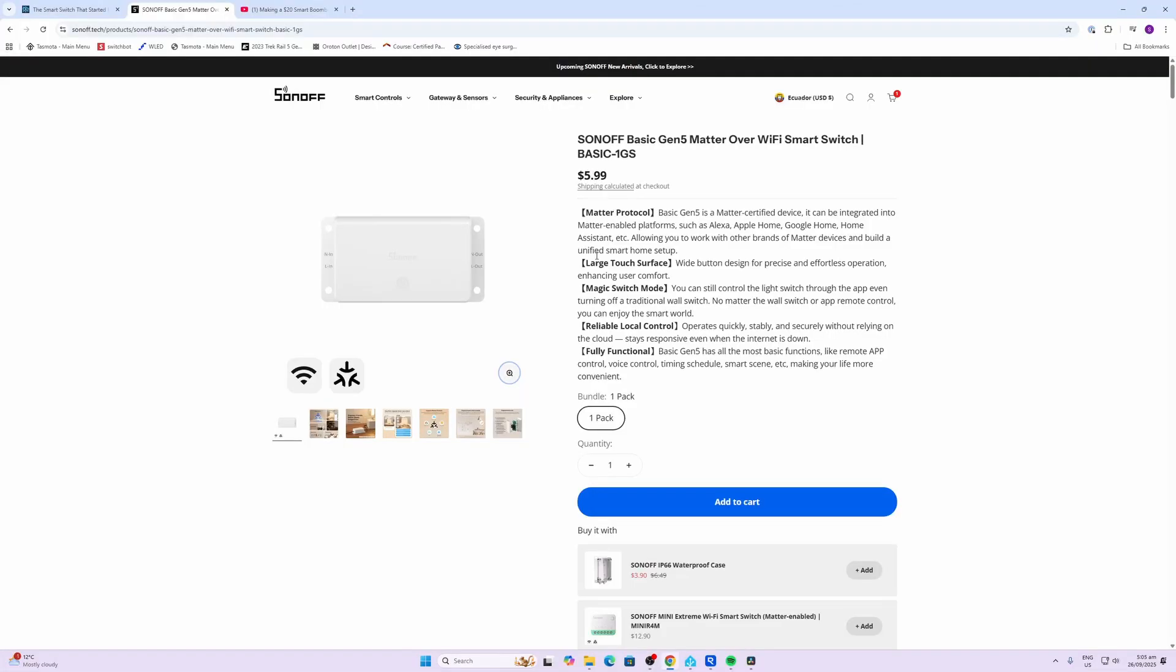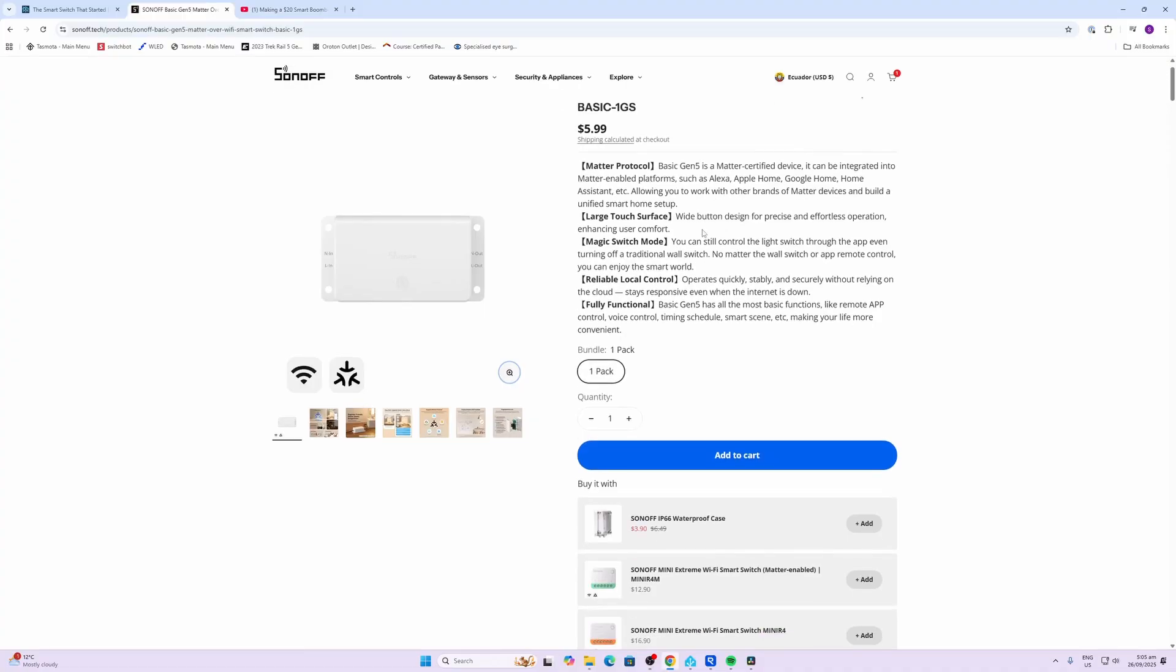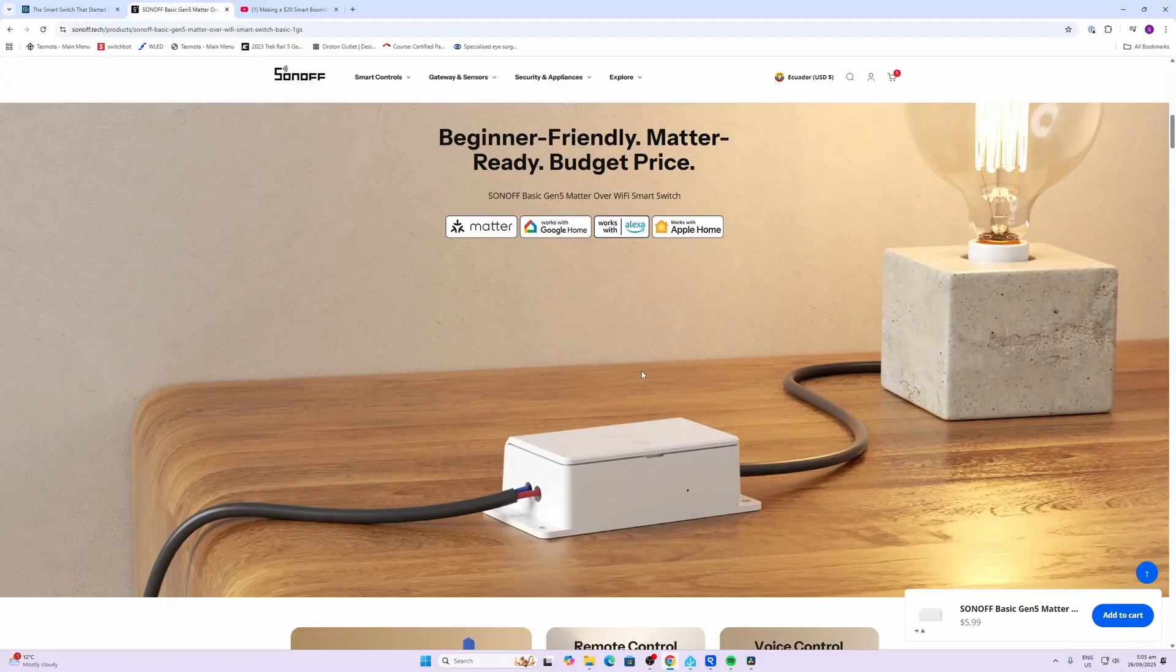The Gen 5 is selling for only $5.99. I'm not sure there's many smart home products that you can be buying for that sort of price from a reputable supplier. This time they've paired it with the Matter protocol, so it's going to be connecting to your other systems via Matter over Wi-Fi.